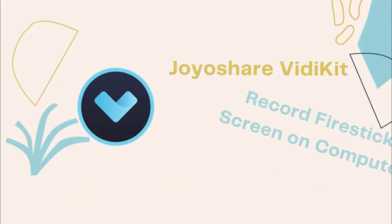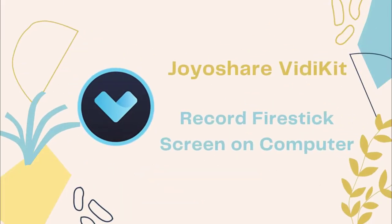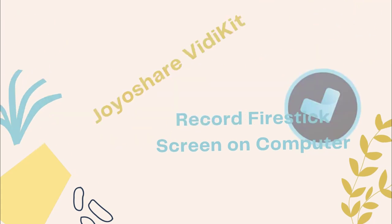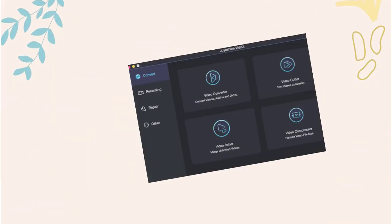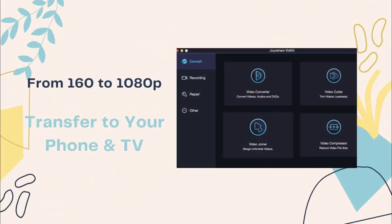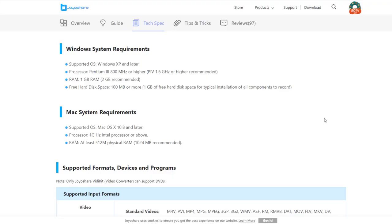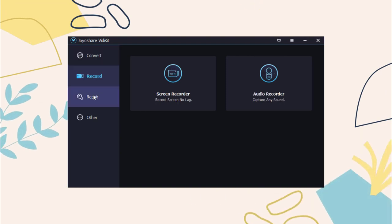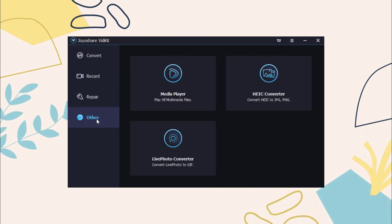In today's video, we are using Joyoshare VidiKit. It can help you capture what your Fire Stick is showing on your Windows or Mac screen from 160 to 1080p, and you can also transfer it to your phone. It is lightweight and very easy to use, supports 60fps.